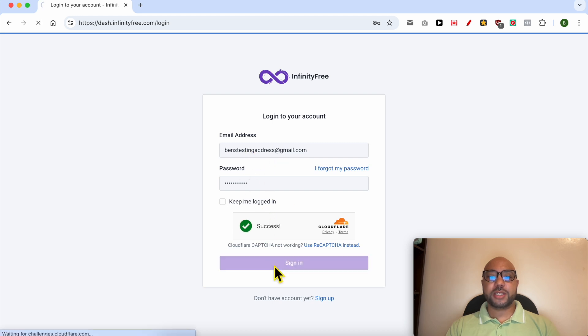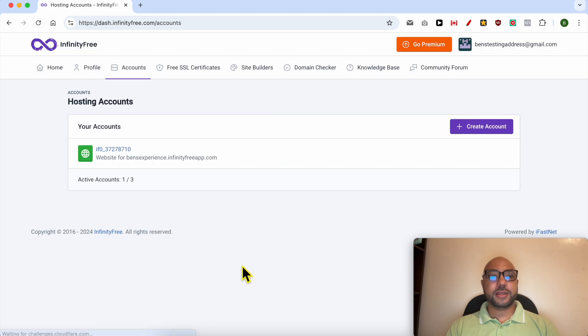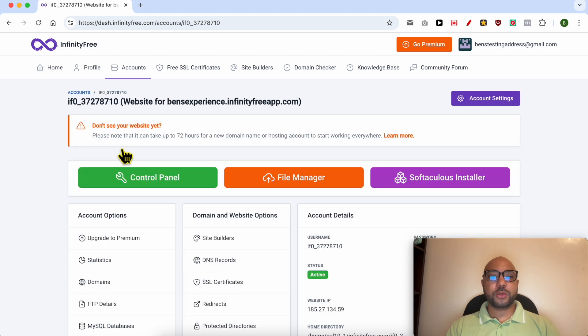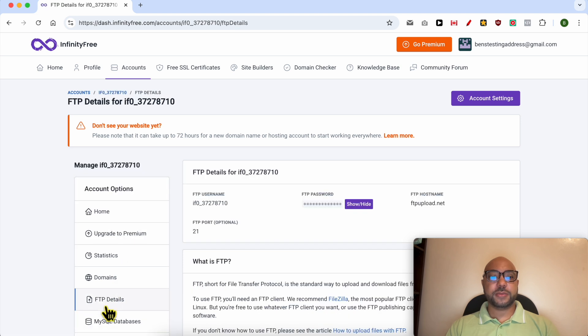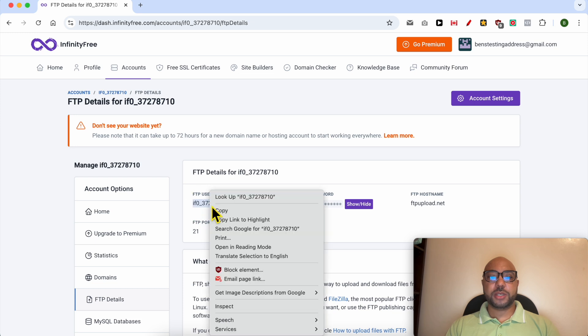Click on sign in. Click on the hosting account you want to connect to using FileZilla, then below account options click on FTP details. Now copy this FTP username.